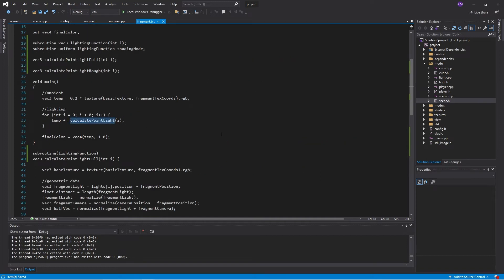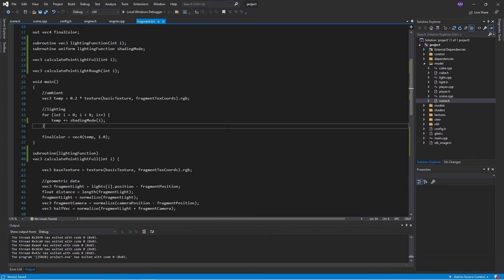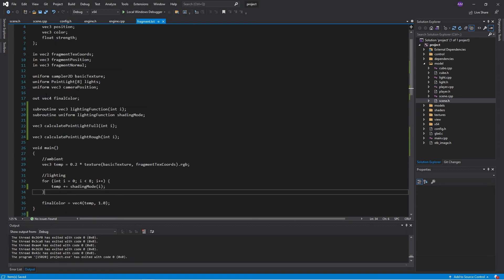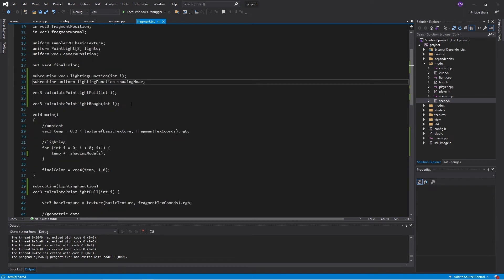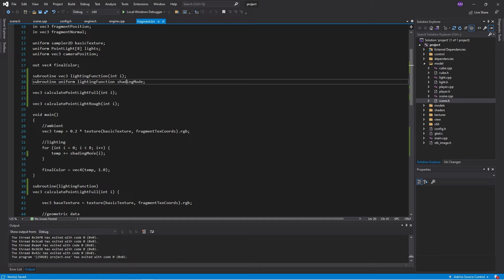And then up here, I will call the uniform shading mode. So before we call the shader, we select which routine we want to run for the lighting. And that is passed in. And this avoids doing an if-else statement. And this kind of keeps our overhead low.